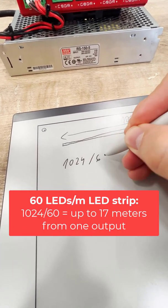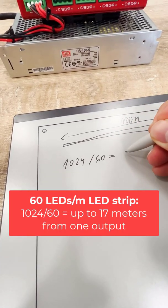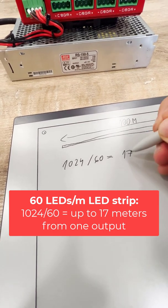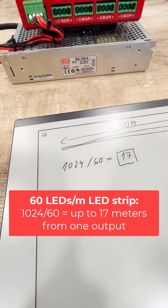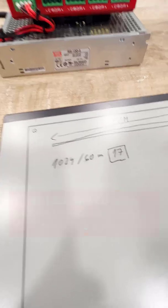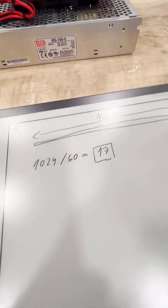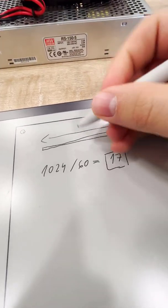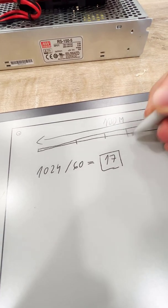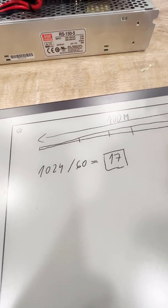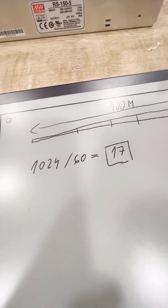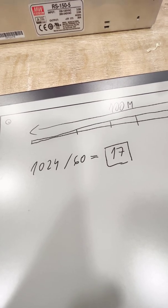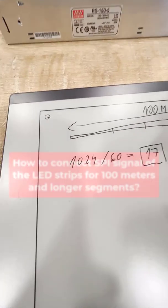...so you divide this by 60, you can control approximately 17 meters of the strip. So the logical conclusion is you need to divide the strip into 17-meter long segments. That's not a problem. The problem is how to connect it.